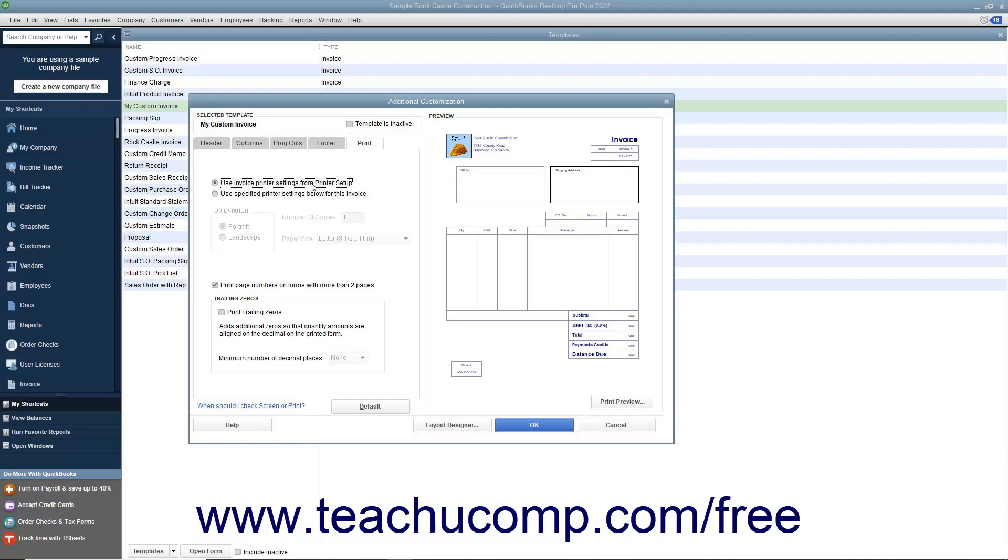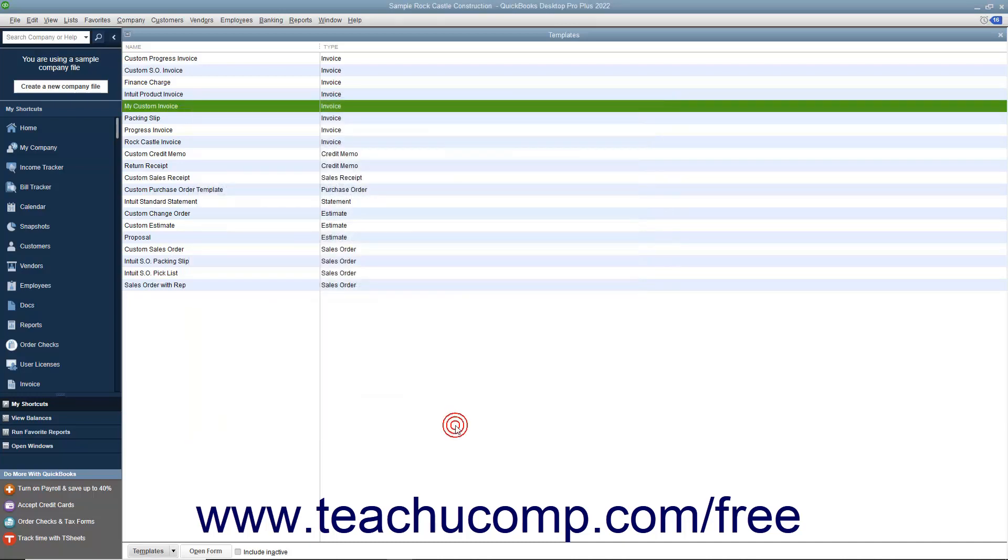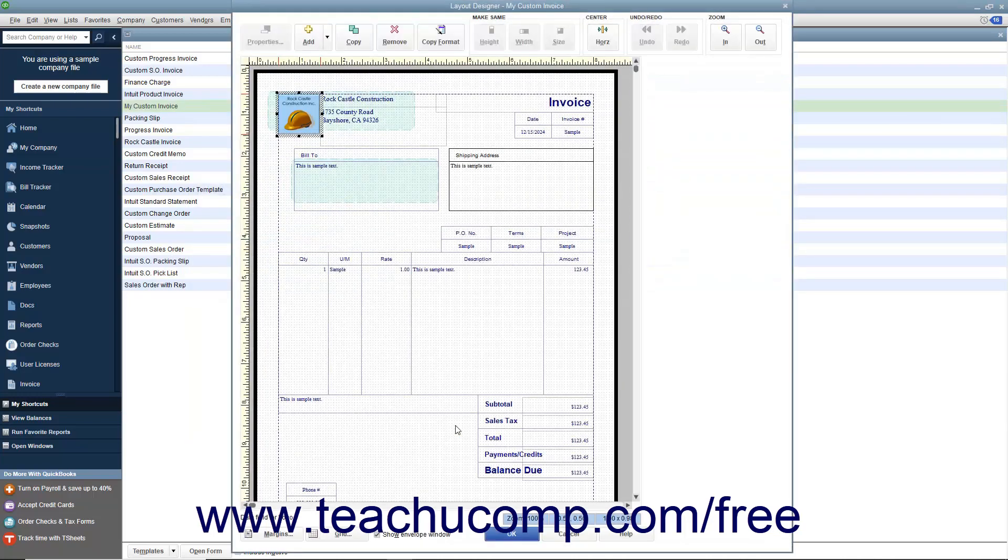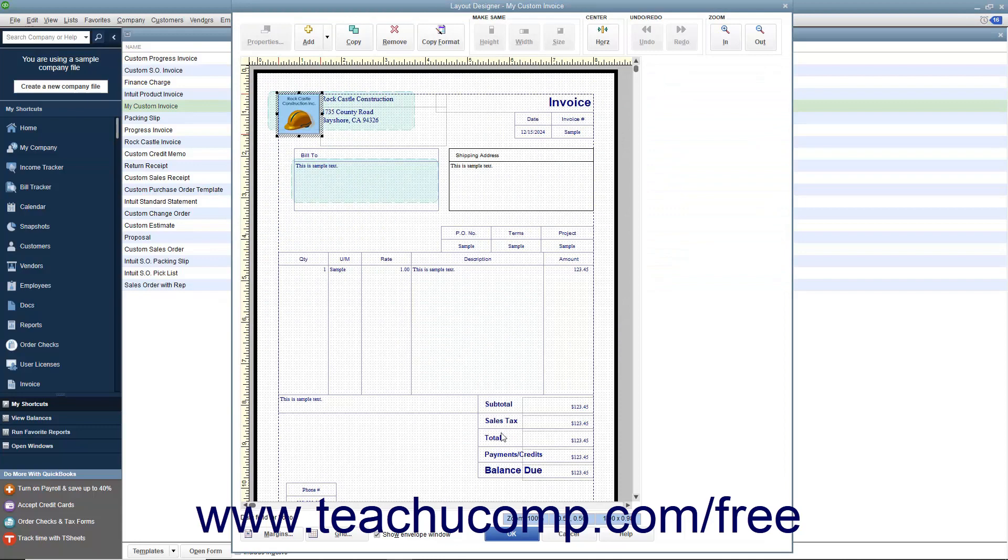After applying any additional customization to the form template, you can click the Layout Designer button to arrange the form elements shown within the printed version of the form template by using the Layout Designer window.